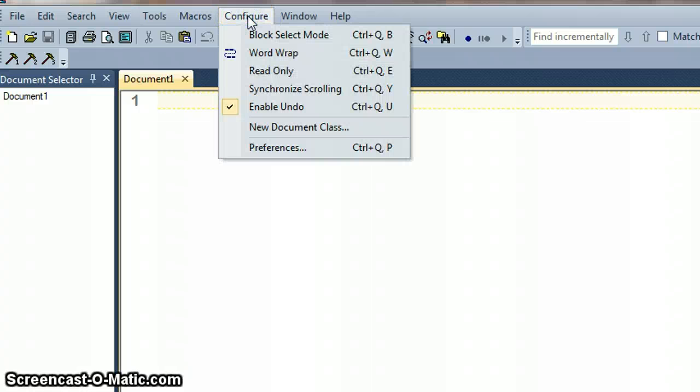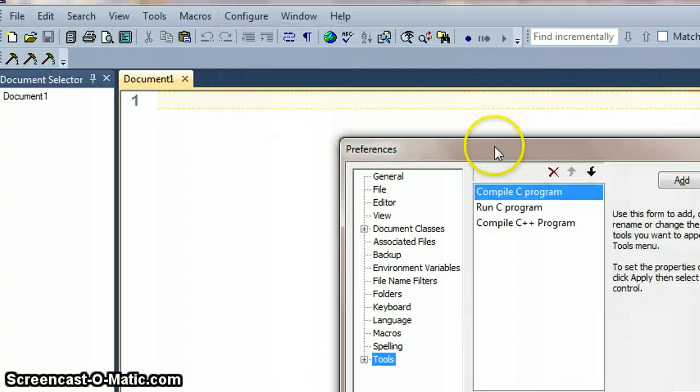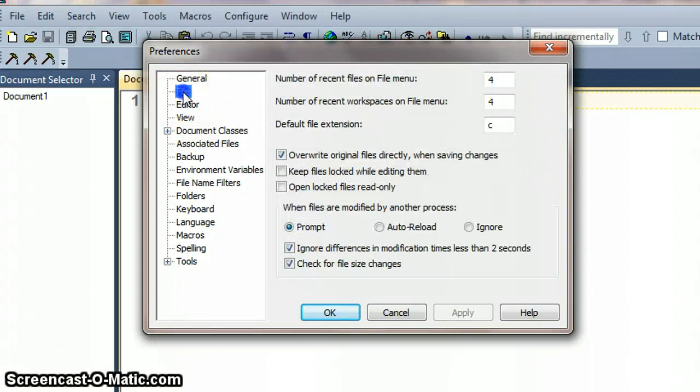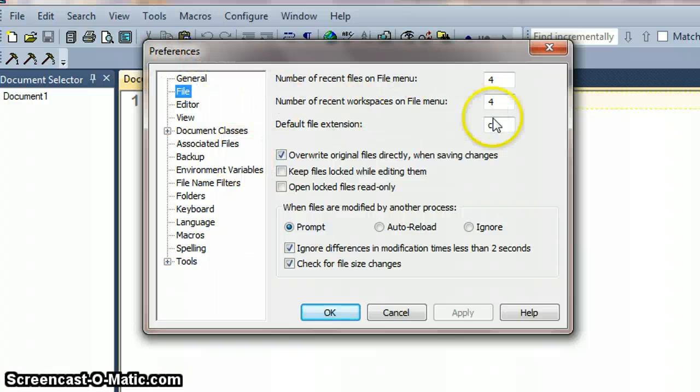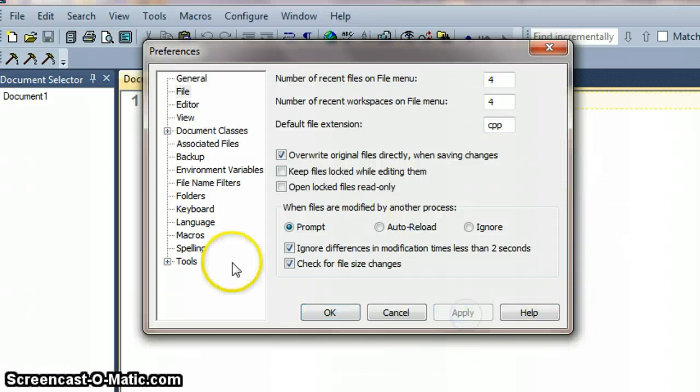The other thing we need to do again under preferences is just change the file extension just because it's easier. So instead of having C as our file extension, if we have CPP and apply that.